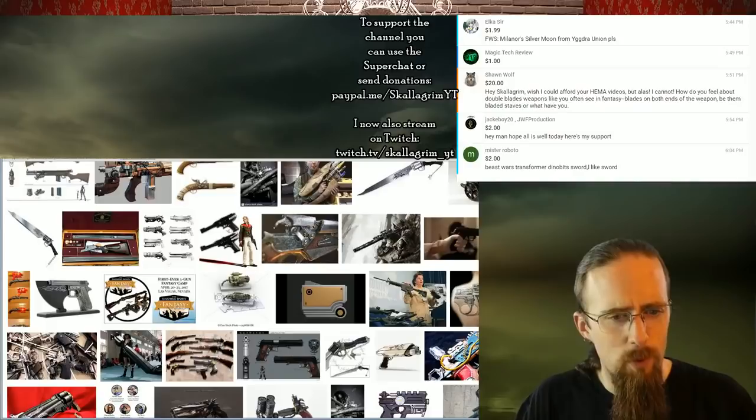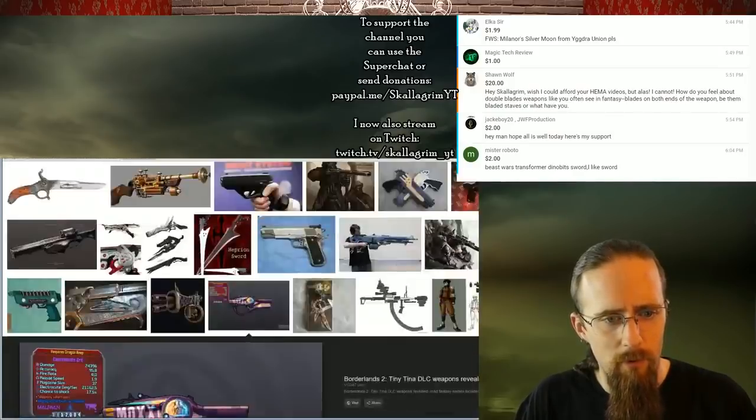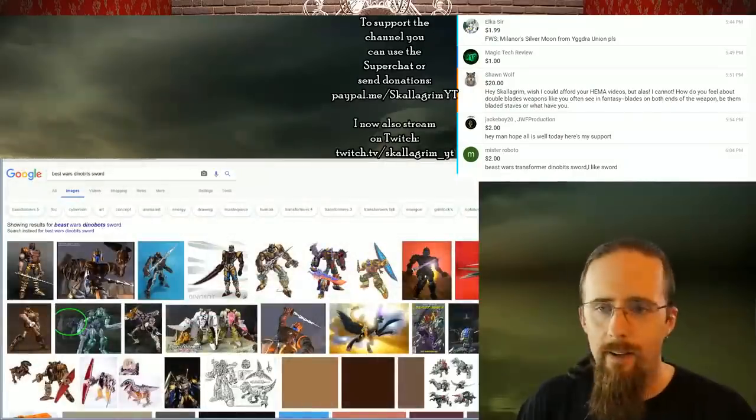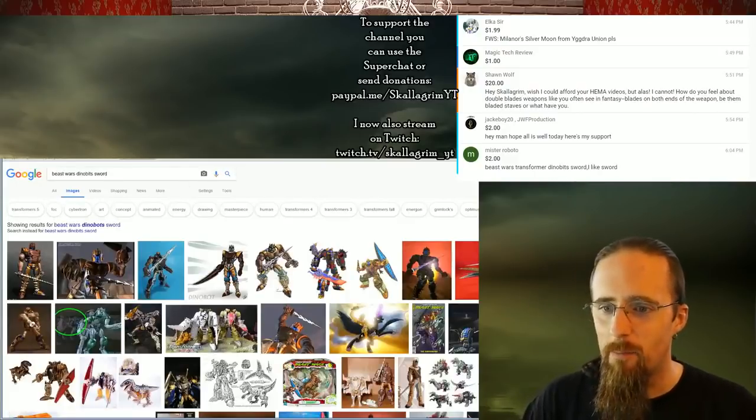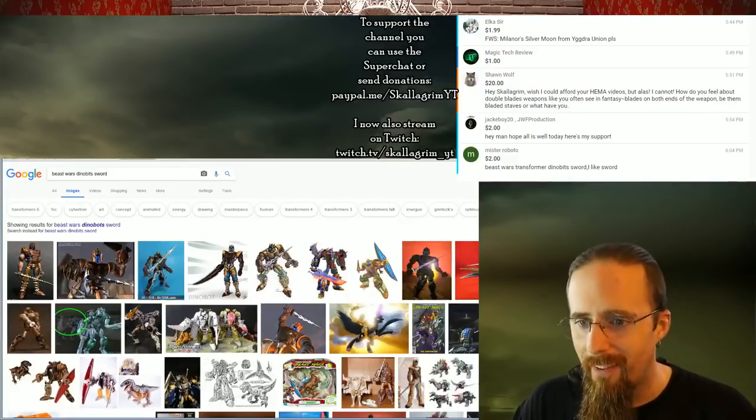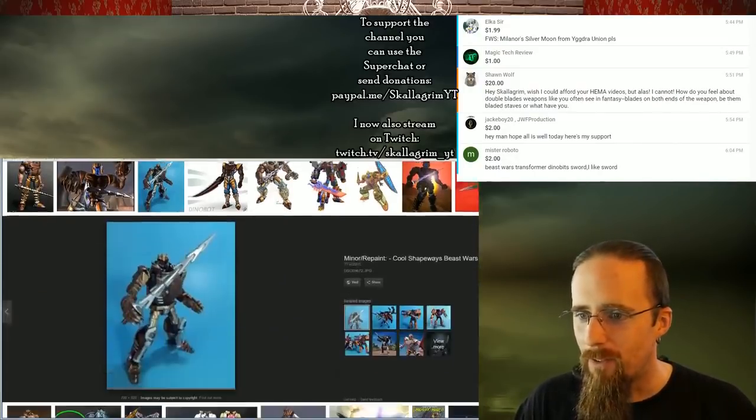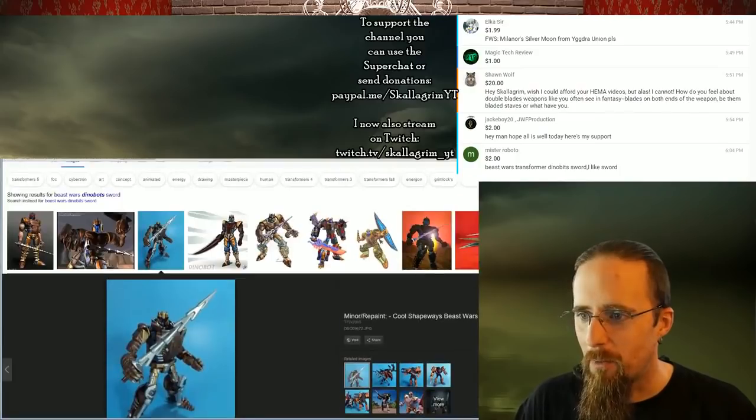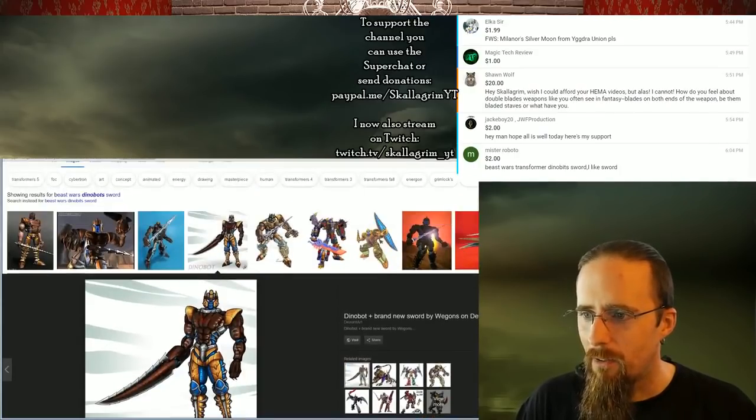Beast Wars Transformer Dino Bits Sword. Okay. I typed in Best Wars. I am derpy today, like really derpy. Is it this one you mean, or is it that one? I don't know. Both?